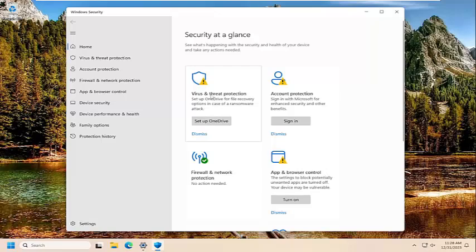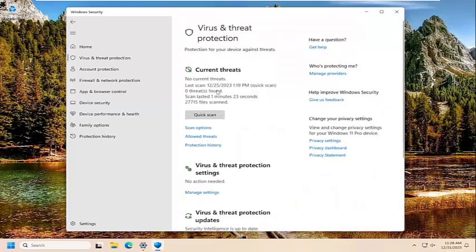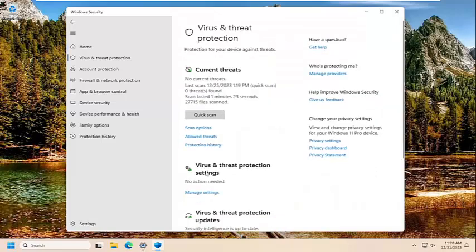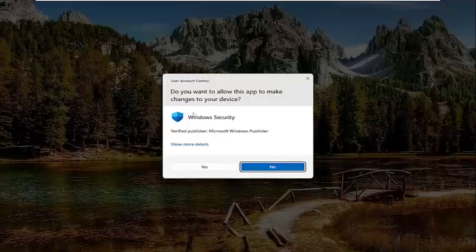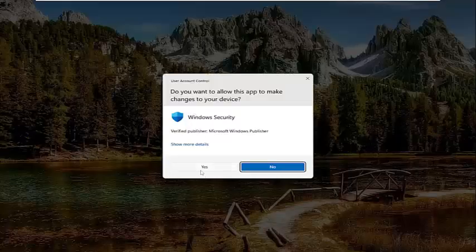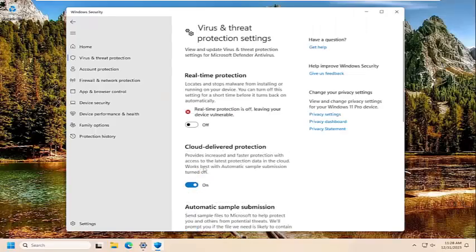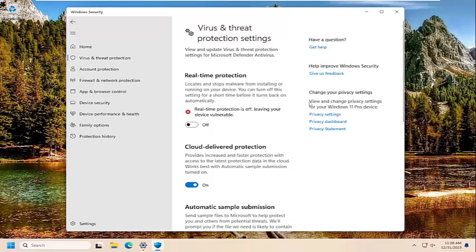Select the virus and threat protection button. Under the virus and threat protection settings, select manage settings. Turn off real-time protection and select yes. And see if that resolves the issue, if that is what's causing the problem.